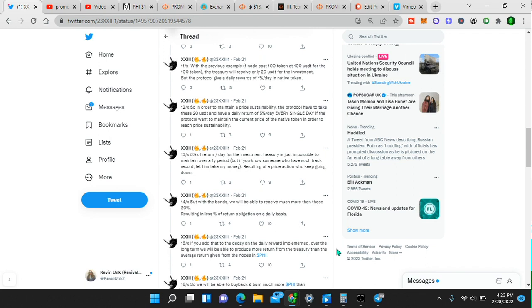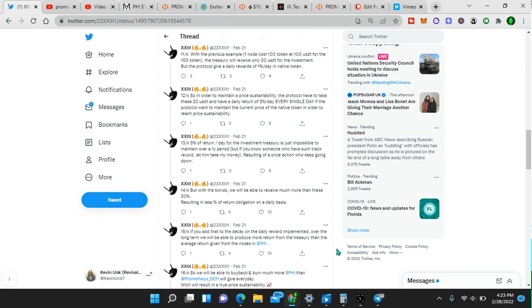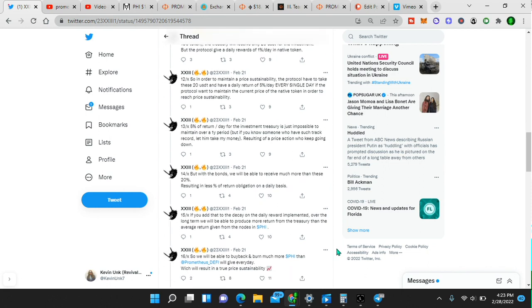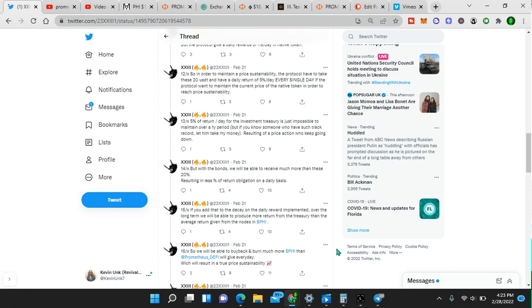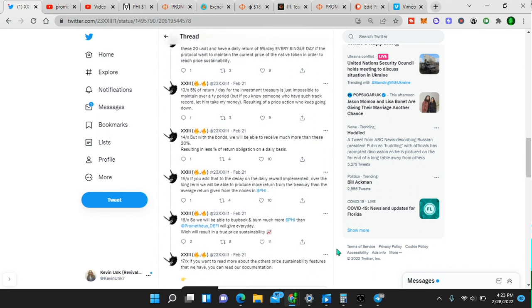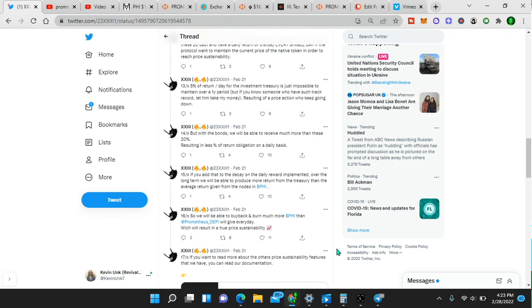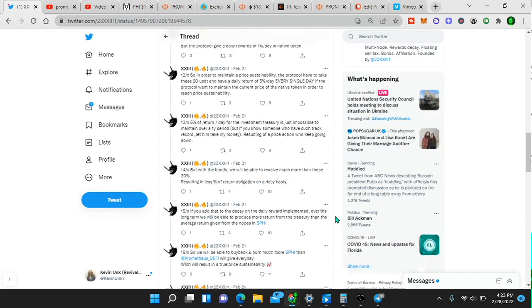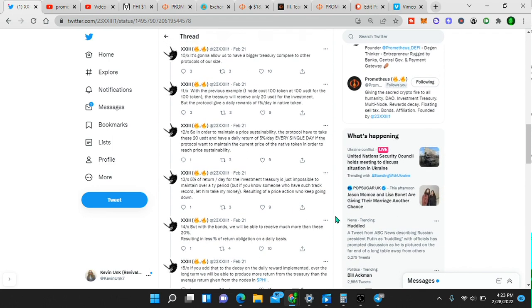So they will not kill their own token and the price will not dump like all these other projects have. So we will be able to buy back and burn much more PHI and then Prometheus DeFi will give every day, which will result in true price sustainability. If you want to read more about other price sustainability features that we have, you can read our documentation. And I encourage you to read the documentation.